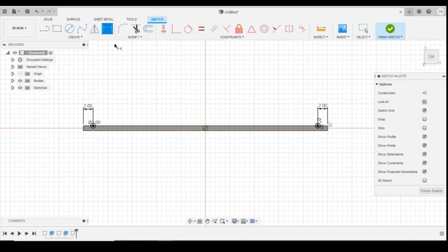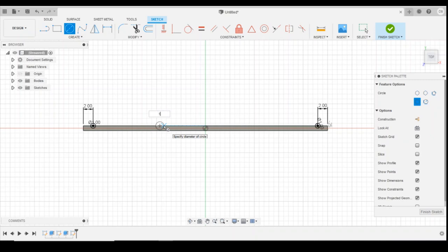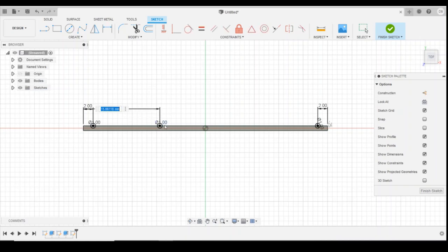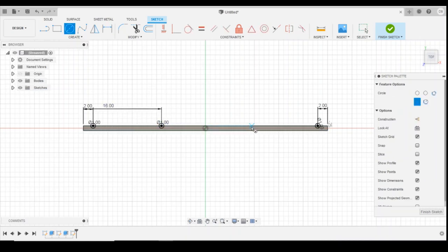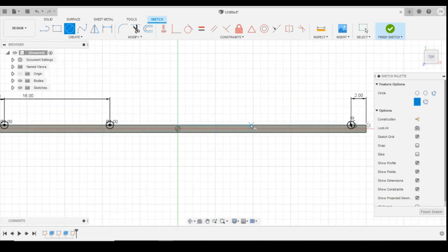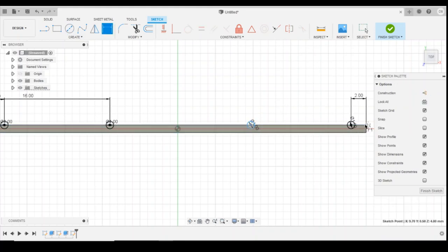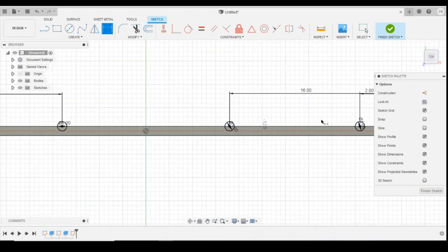Now I'm going to put 2 more in the middle. Same again, 1mm in diameter. Distanced, I'm going to go for 16mm. And another up on this side. Extrusion length of 16mm.